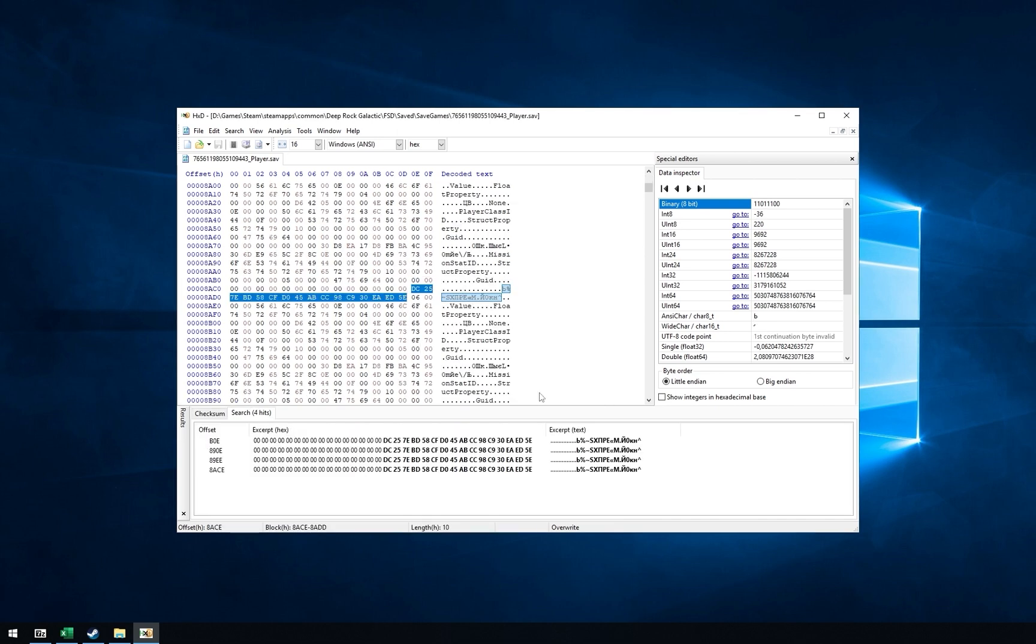Open statistics Excel sheet and copy GUID for accessory items purchased. Then search for hex value in HXD. You should get four instances for each class. The order may be different. For me, it's engineer, gunner, driller, scout. Double click on first instance.